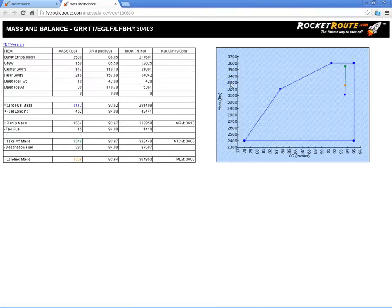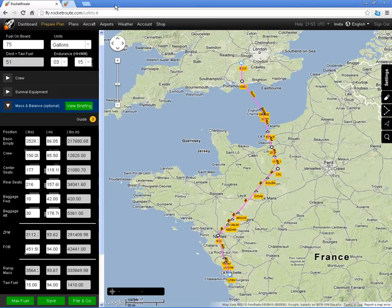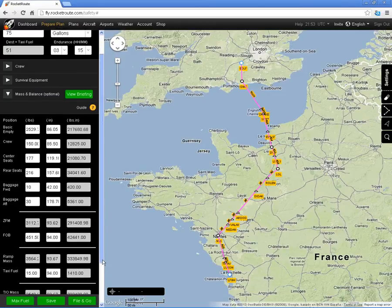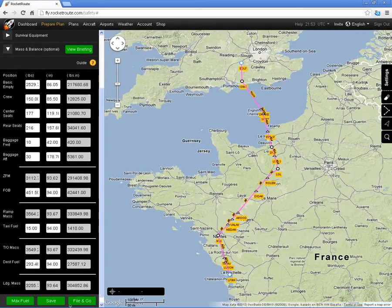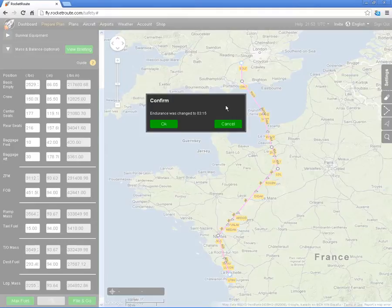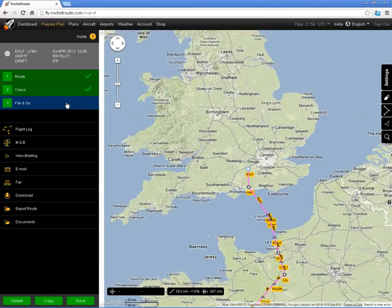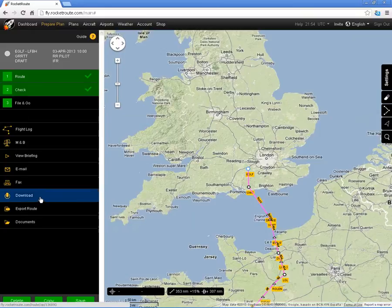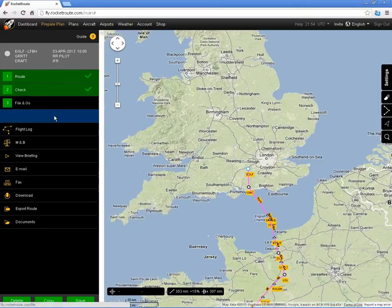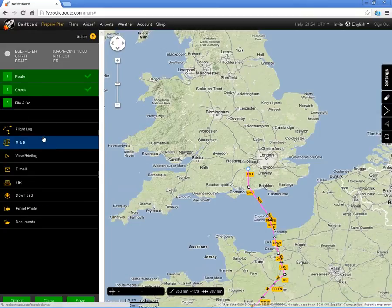If we view briefing, those changes will be reflected in that briefing. I can either file and go, or I can save it for filing later. It highlights the fact that I changed the endurance myself. I now have a menu of options — I can file and go at this stage if I wanted to, or I can have a look at the flight log.